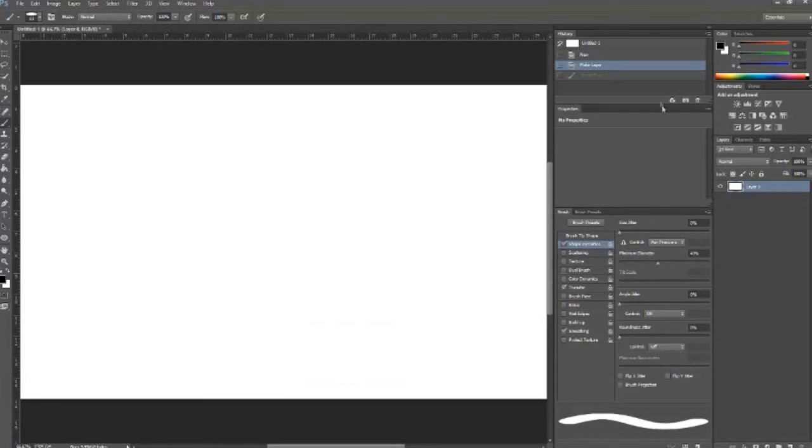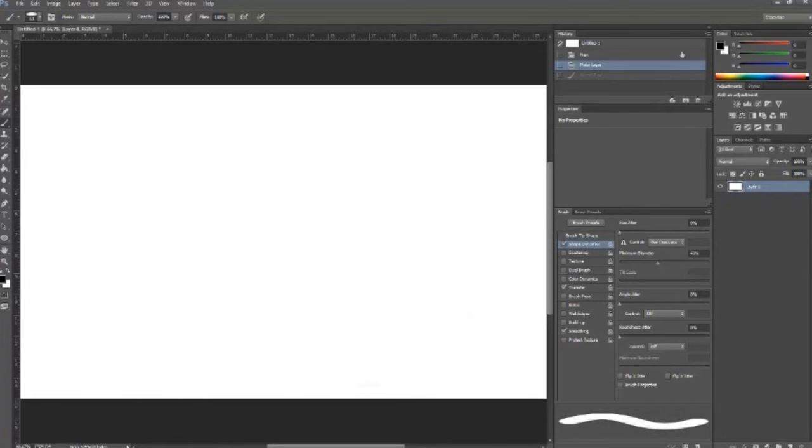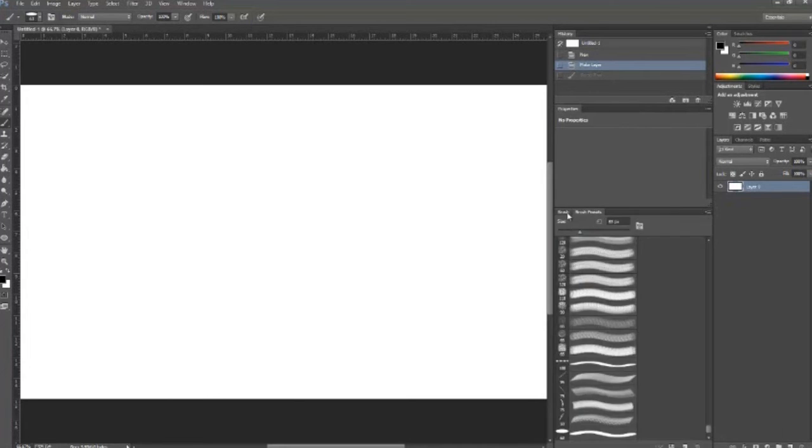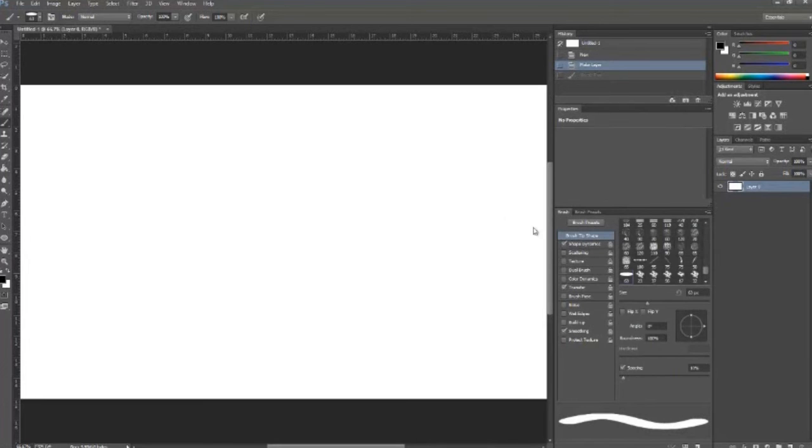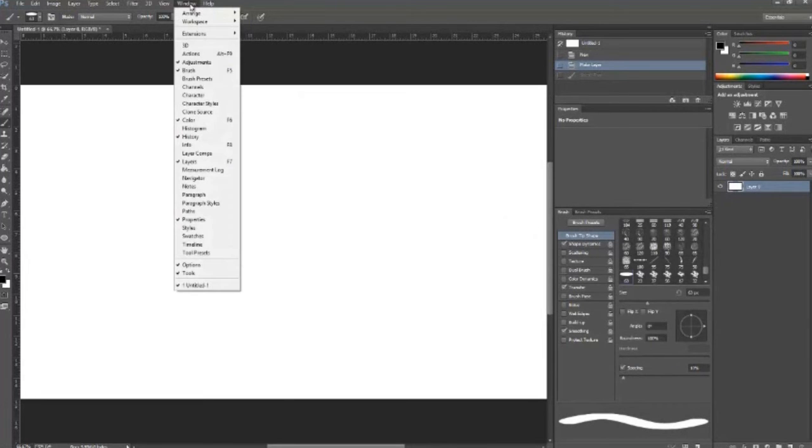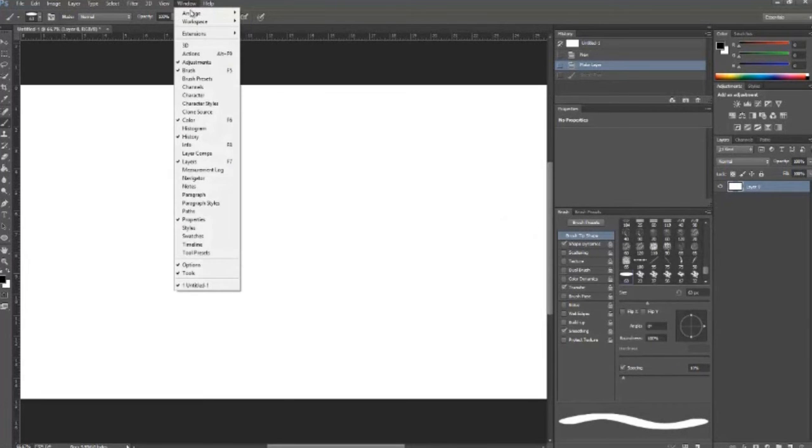And then open up Photoshop. You might have to close it and reopen it. And make sure your tablet is plugged in. Go to your brush settings. And I'm assuming all of you know how to do this but in case you don't, go to your window and click on brush for it to come up.